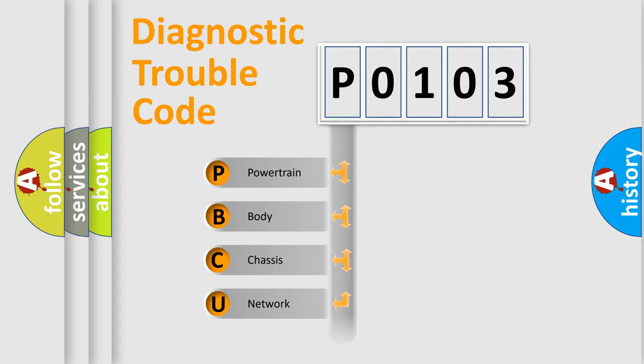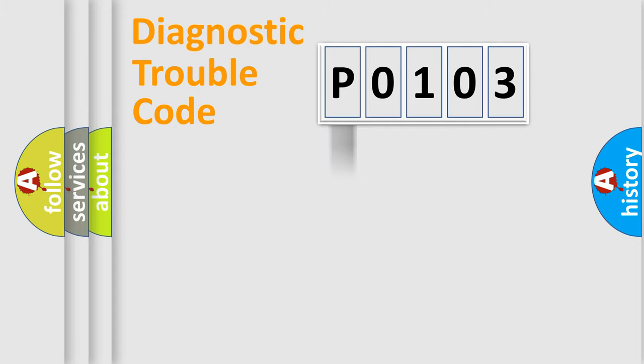Powertrain, Body, Chassis, and Network. This distribution is defined in the first character code.